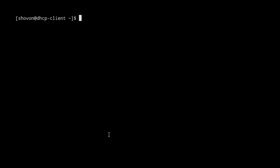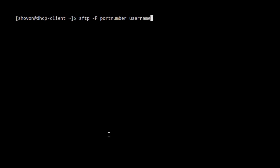By default, SFTP uses port 22. Some servers may configure the SSH server to run on a different port for security. If that's the case for you, you can specify a different port with: sftp -P <port_number> username@hostname or IP address.